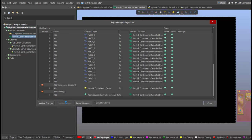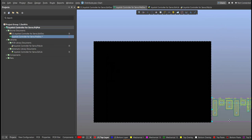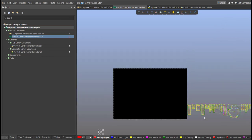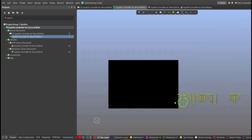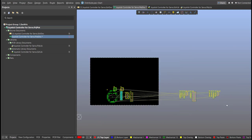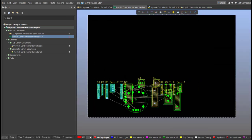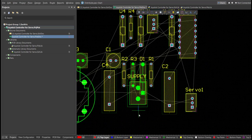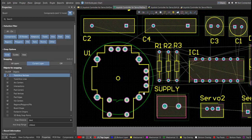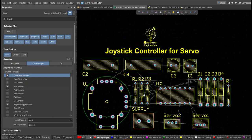Now, we can start with the placement. So, these are the components, and just drag it inside the PCB.